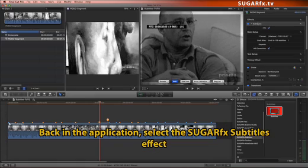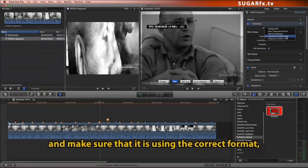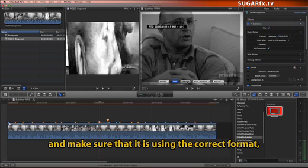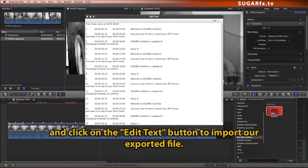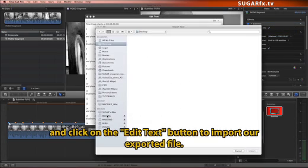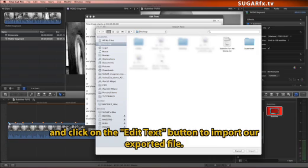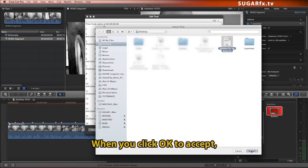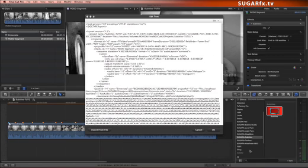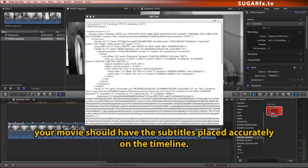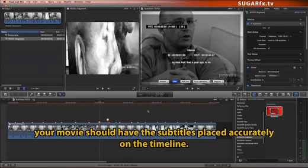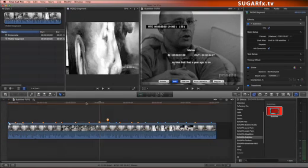Back in the application, select the SugarFX Subtitles effect and make sure that it is using the correct format, and click on the Edit Text button to import our exported file. When you click OK to accept, your movie should have the subtitles placed accurately on the timeline.